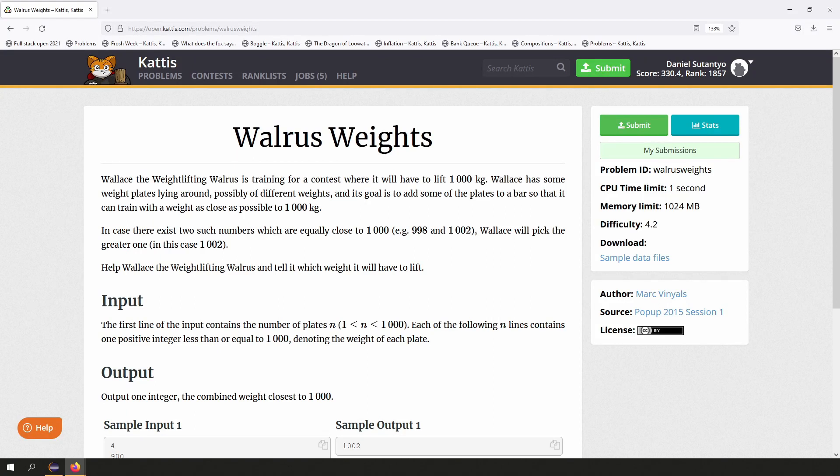Hey everyone, we're going to look at another dynamic programming question. The problem is called Walrus Weights, and it is based on an NP problem called the subset sum problem. If you don't know what an NP problem is, don't worry — you can Google that later. Roughly speaking, it's a problem without any efficient solution, so often the only way to get a solution is by trying every possible combination — in other words, using brute force.